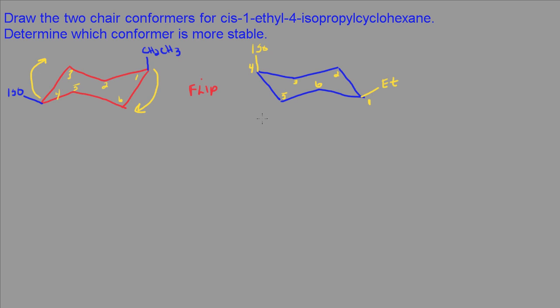So looking at these two chair conformers, I see that this one here is more stable. And the reason for that is that I have my isopropyl group in an equatorial position. If the isopropyl group is in the axial position, then there are going to be more steric interactions. And that's going to lead to a more unstable conformer. So the isopropyl group is found in the equatorial position rather than the ethyl group because it is larger.